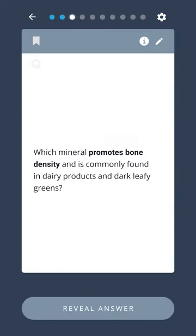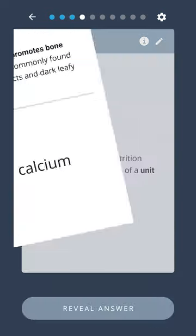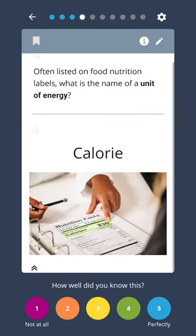Which mineral promotes bone density and is commonly found in dairy products and dark leafy greens? Calcium. Often listed on food nutrition labels, what is the name of a unit of energy? Calorie.